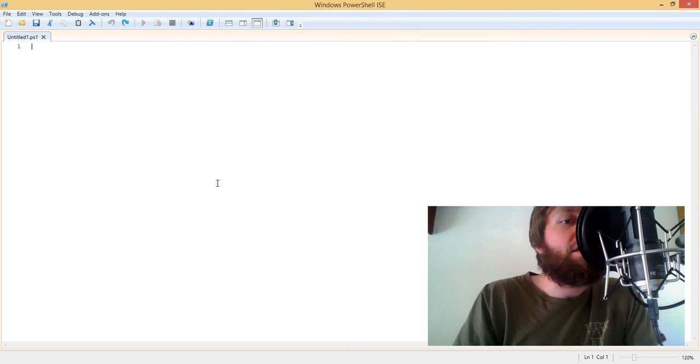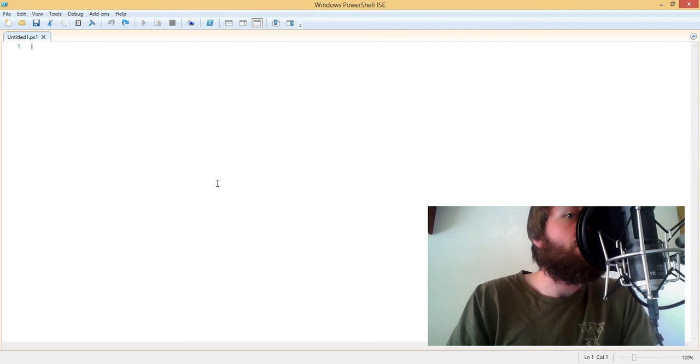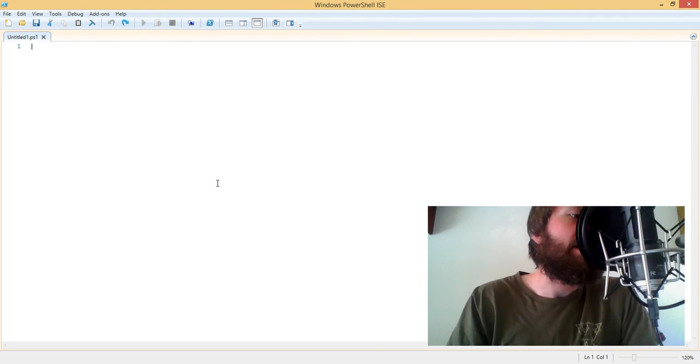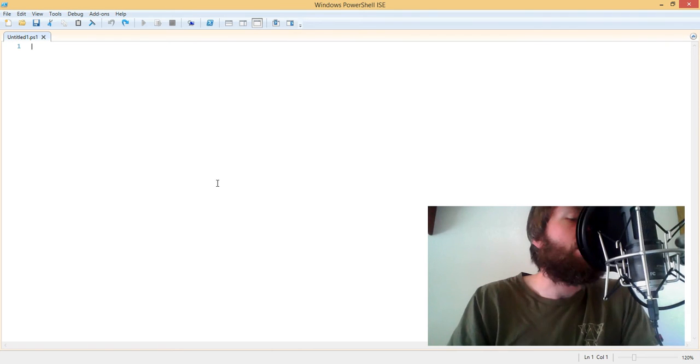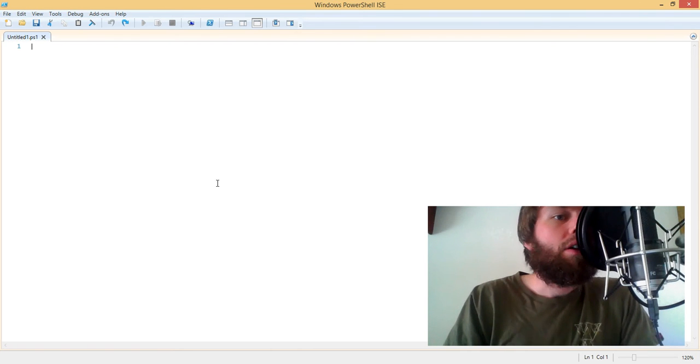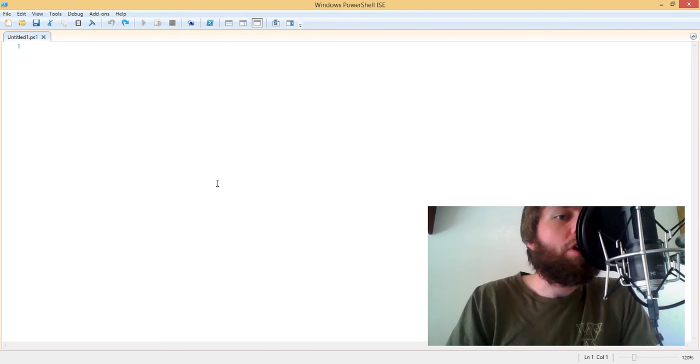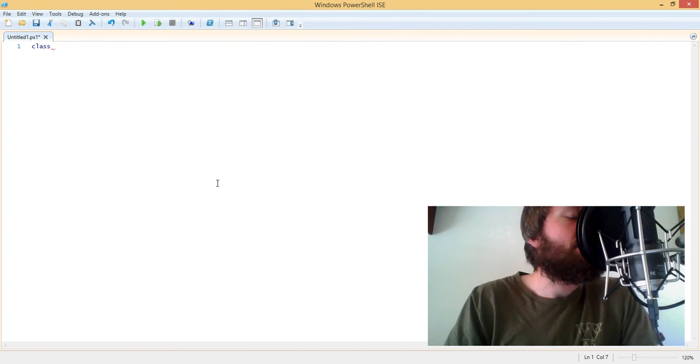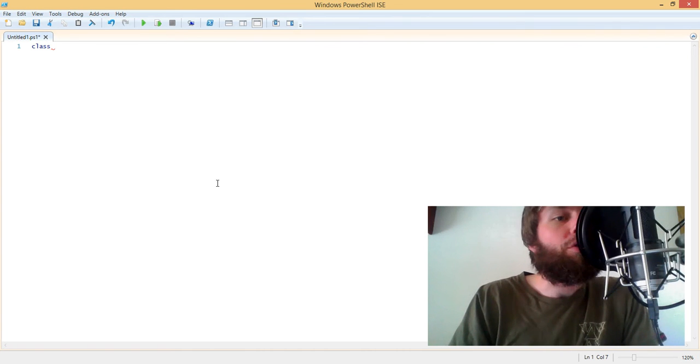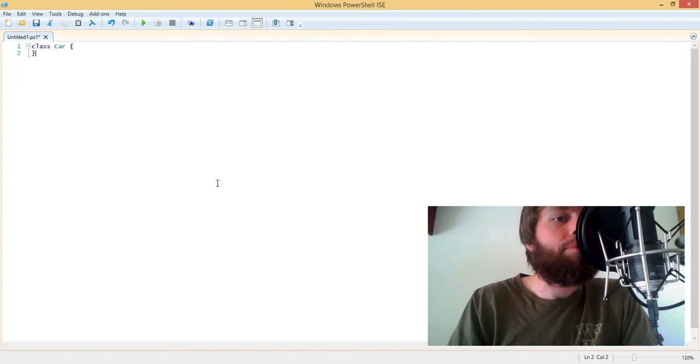I'm here today to talk to you about PowerShell classes and how we can use those to define different objects inside of our PowerShell scripts. The new PowerShell version 5.0 class keyword allows us to build an object structure such as a car.